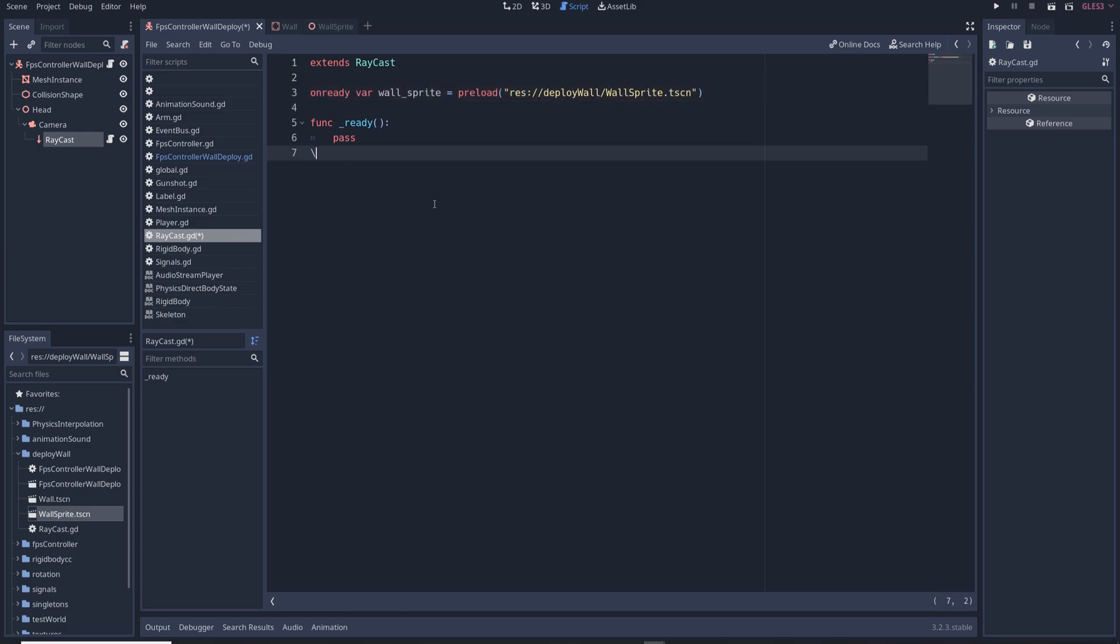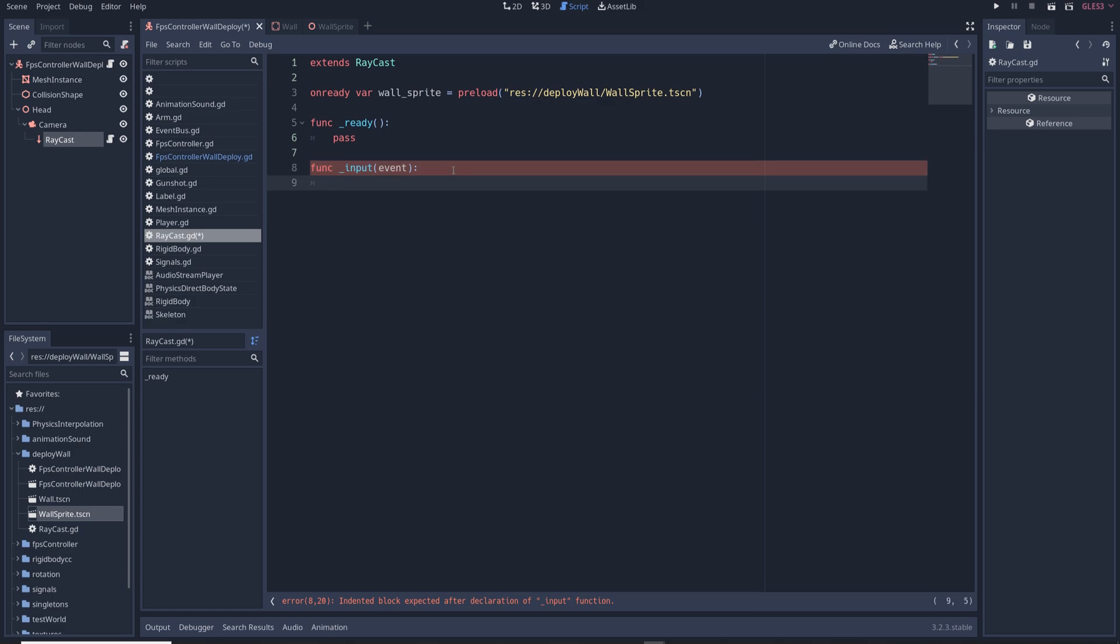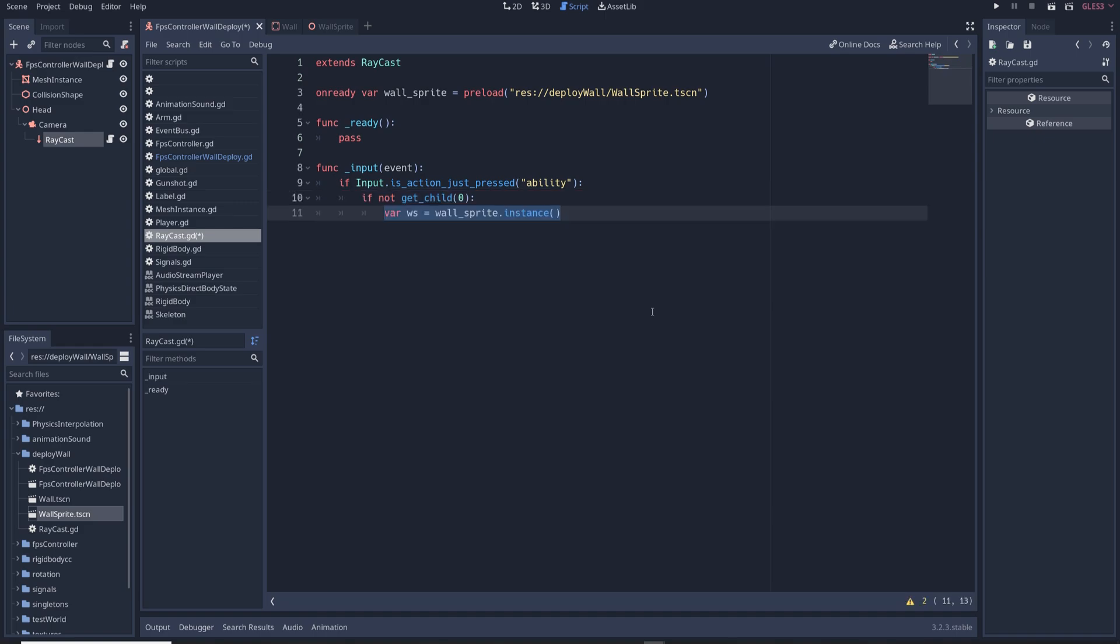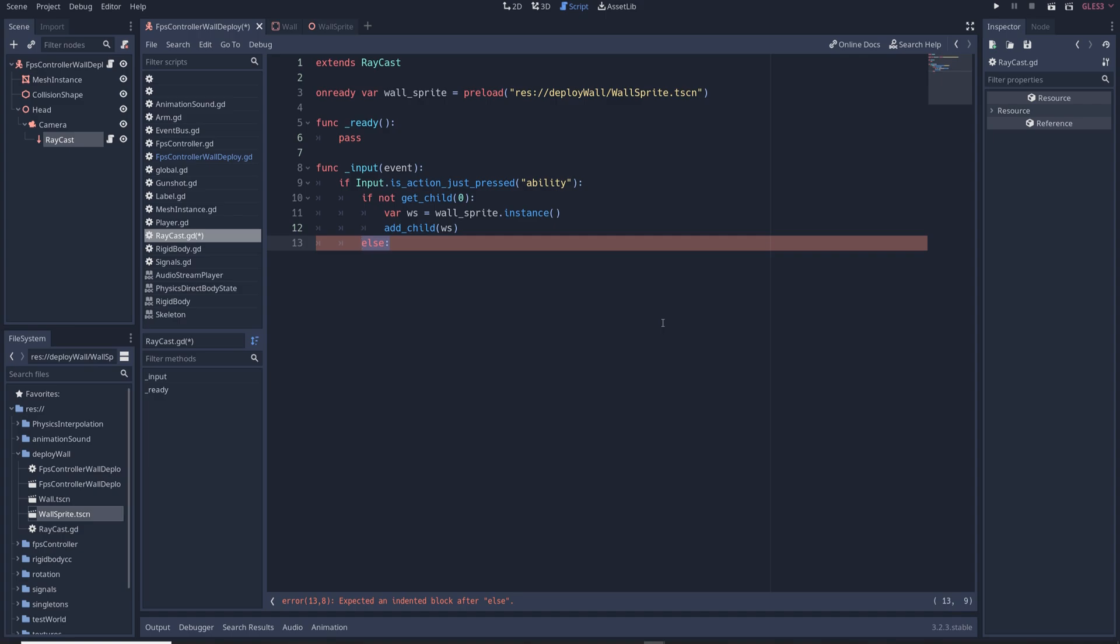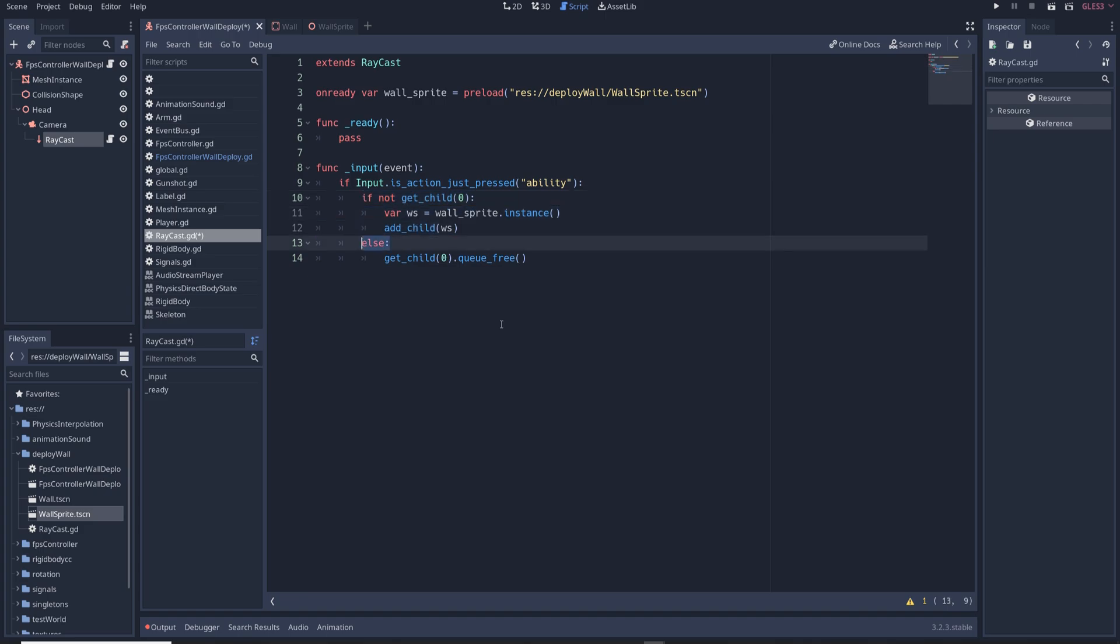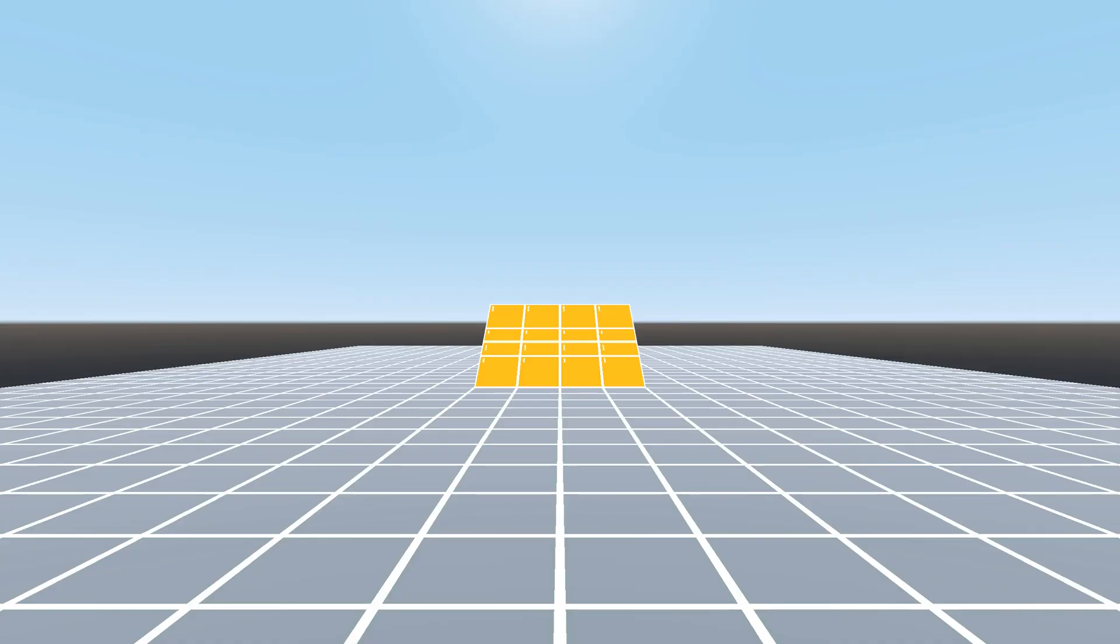Next create a new function by writing func input event and in it write if input dot is action just pressed ability if not get child zero var ws equals wall sprite dot instance add child ws else get child zero dot queue free. So when we press the ability button if the raycast doesn't have a child attached to it it will spawn in a wall sprite as its child but if it already has a child then it'll delete the child. This way we can turn this ability on and off with just a single button.